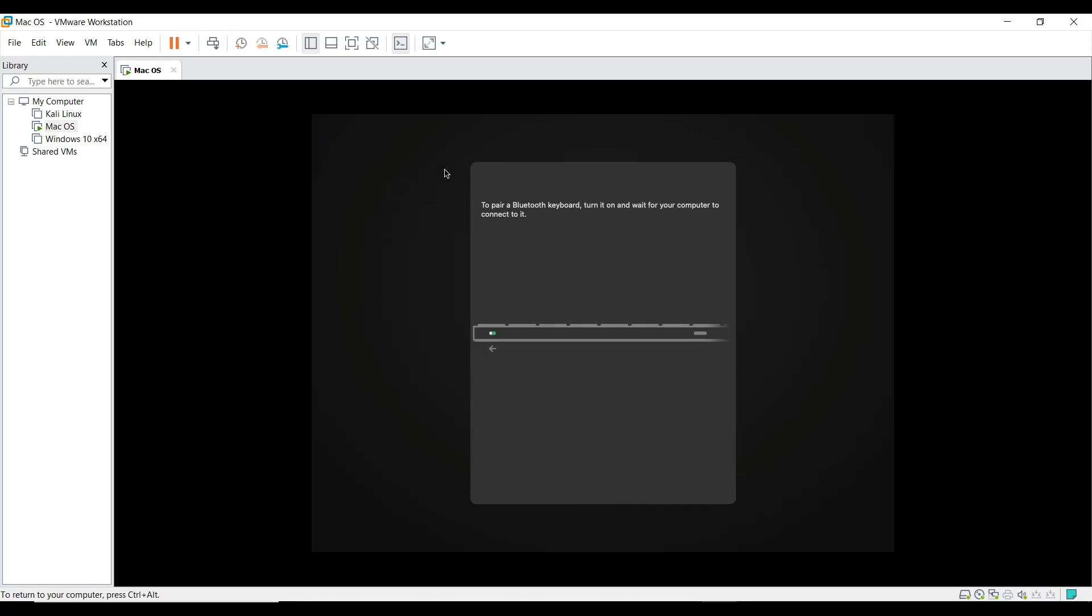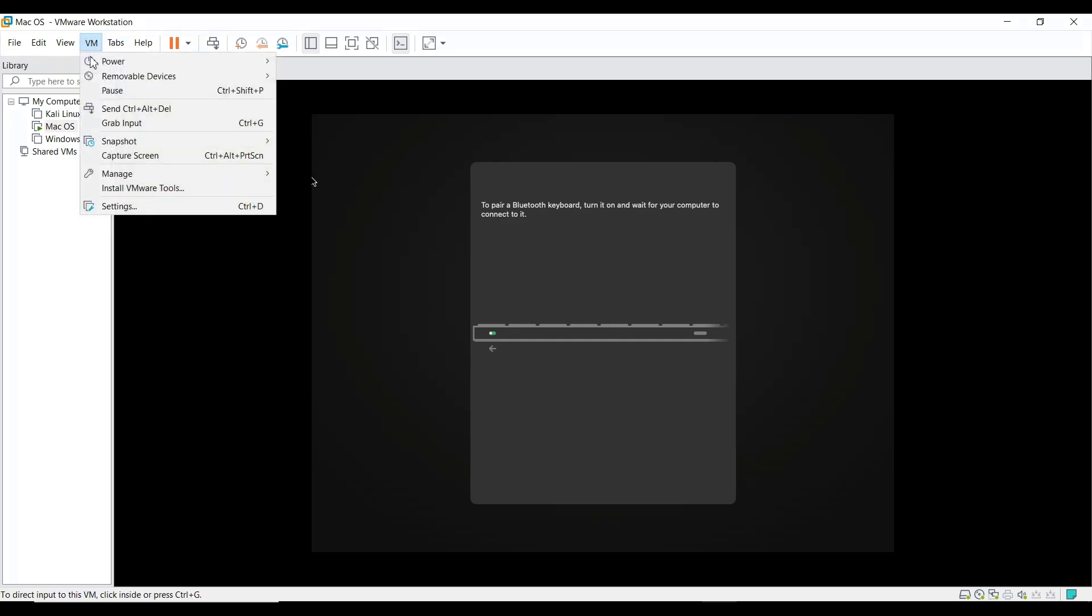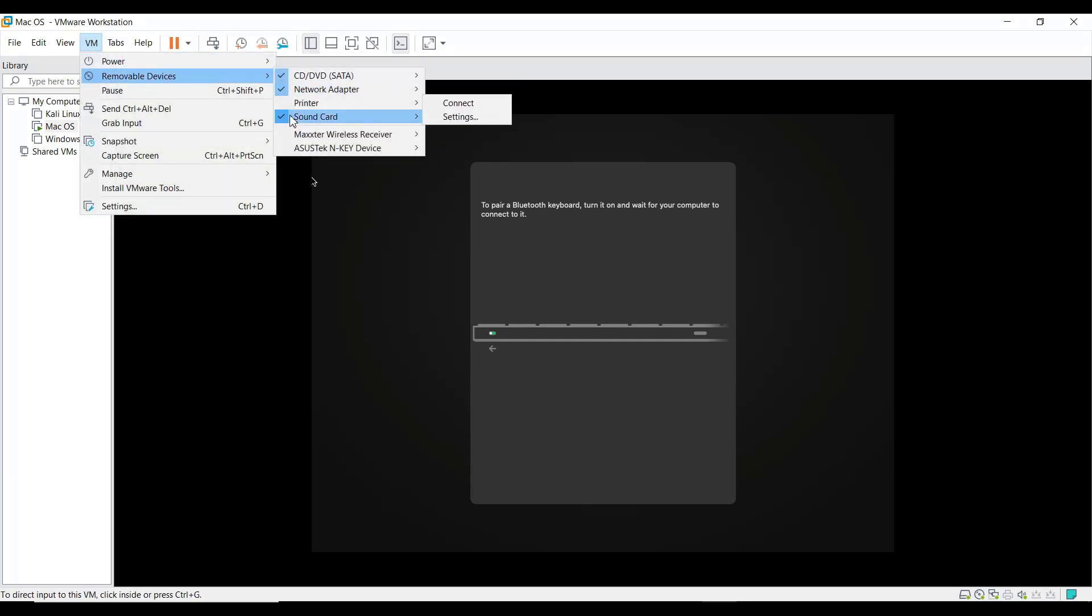When again the screen appears like this, just head over to the VM tab and click removable devices, and connect your keyboard, and select OK.